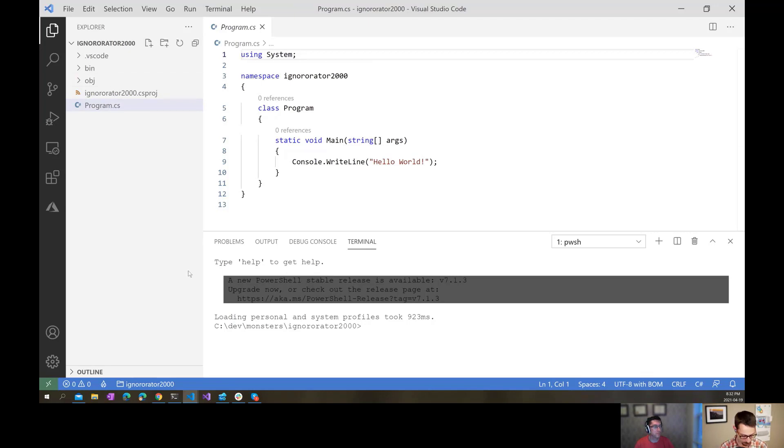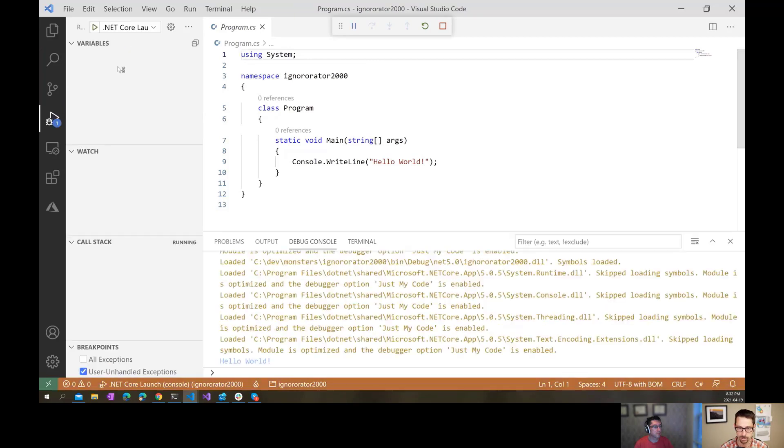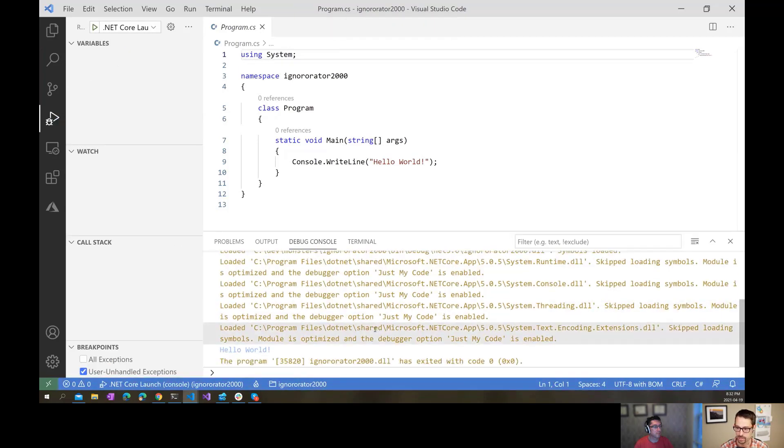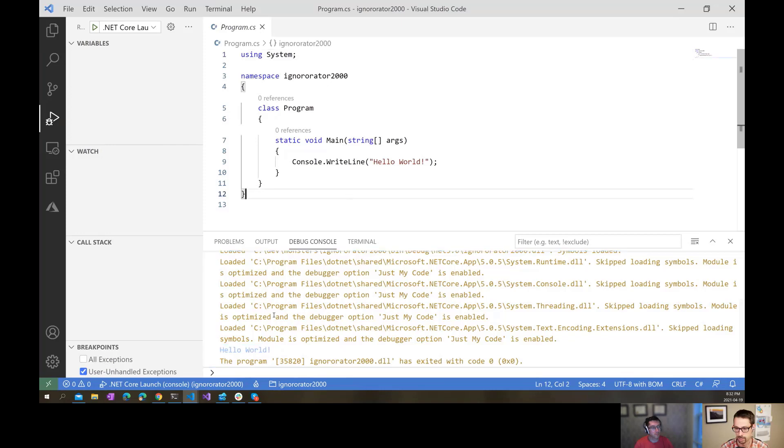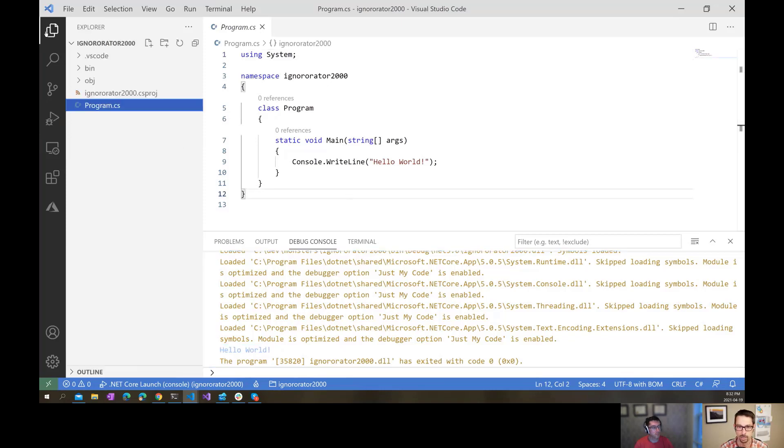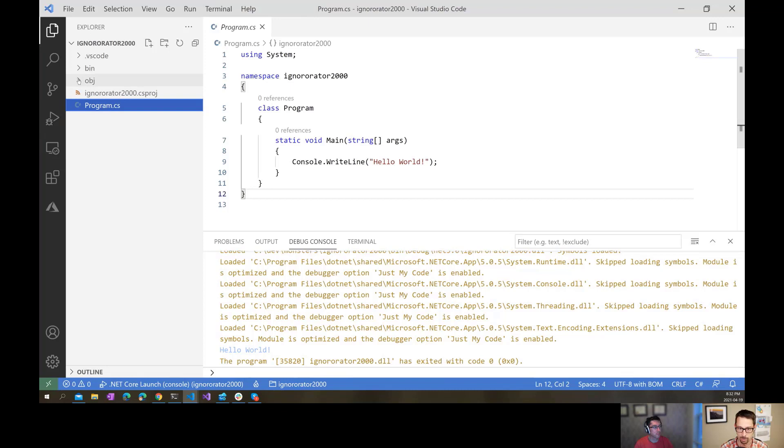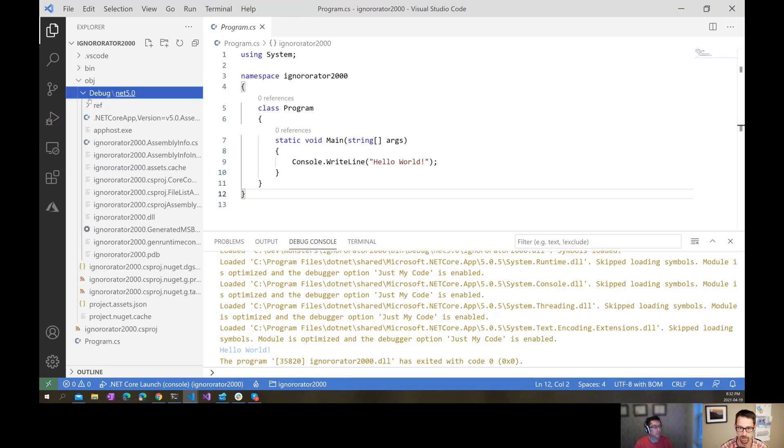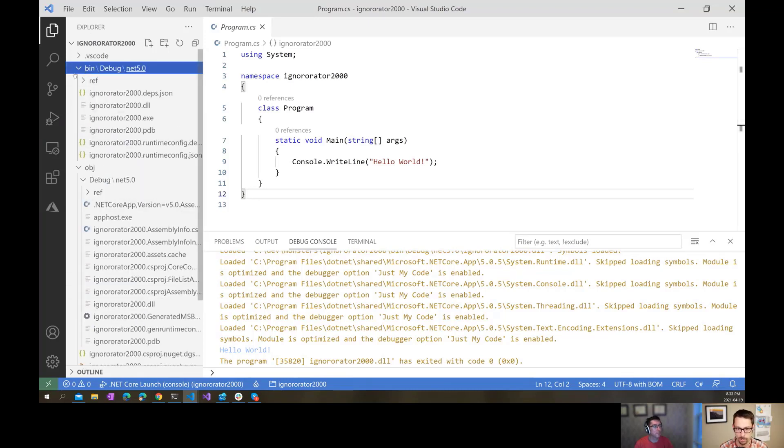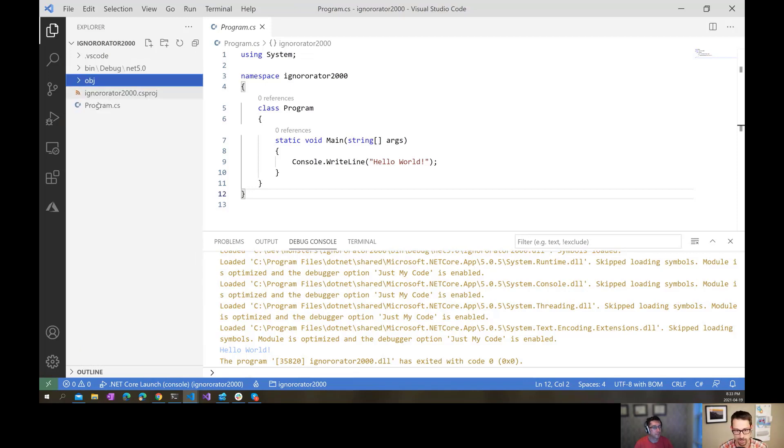So it creates some new files for me, and now I can go and run this, and it compiles it. It builds a whole bunch of files that I don't want in source control. I'm going to run my application. That's all good. But if we go back here now and we look at all of the things that were created, there's this object folder with all of this stuff under it. There's a bin folder with a whole bunch of stuff. I don't want that under source control.